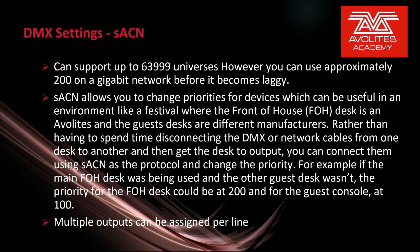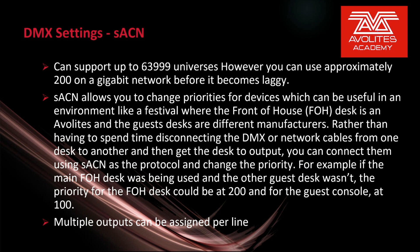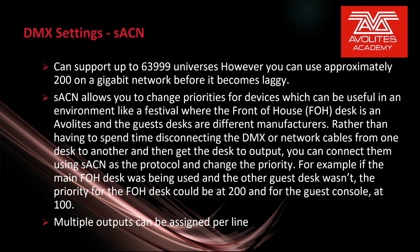Streaming ACN allows you to change priorities for devices which can be useful in an environment like a festival where a front of house desk is an Avolites and the guest desks are different manufacturers. Rather than have to spend time disconnecting the DMX or network cables from one desk to another and then getting the desk to output, you can connect them using Streaming ACN as a protocol and change the priority. For example, if the main FOH desk is being used and the guest desk wasn't, the priority for the FOH desk could be set at 200 and for the guest console at 100.